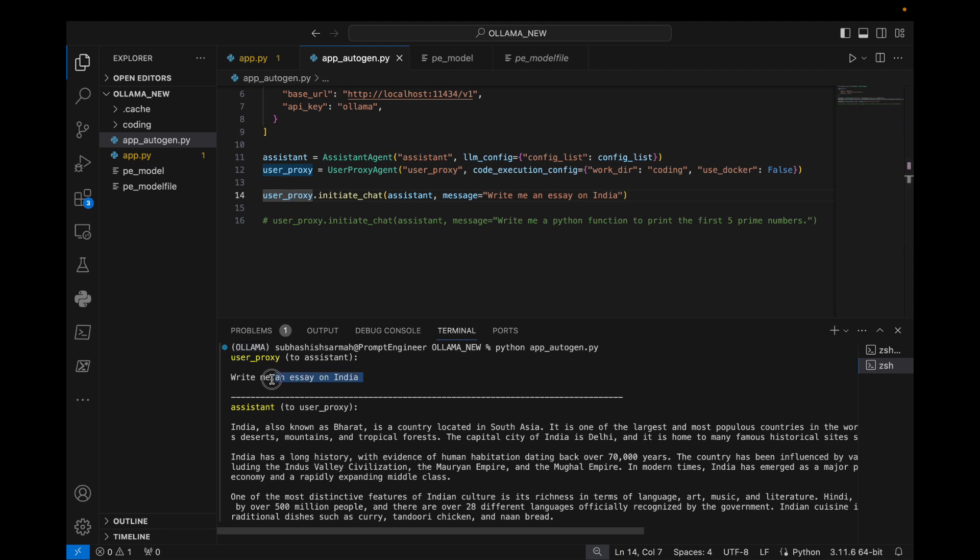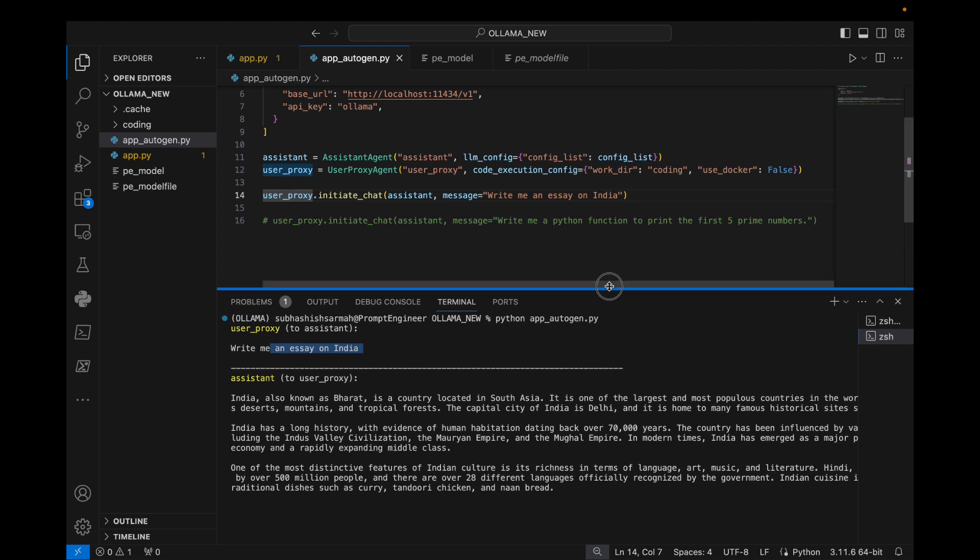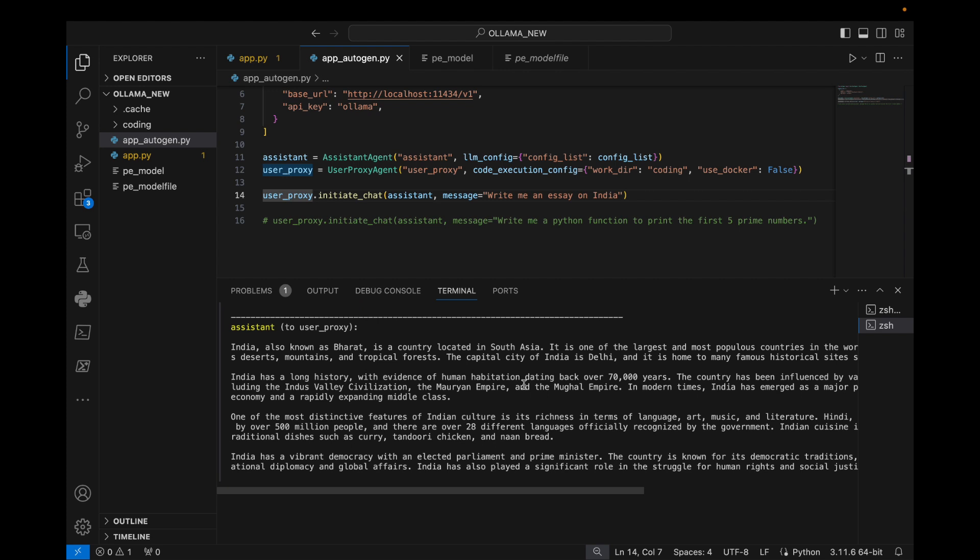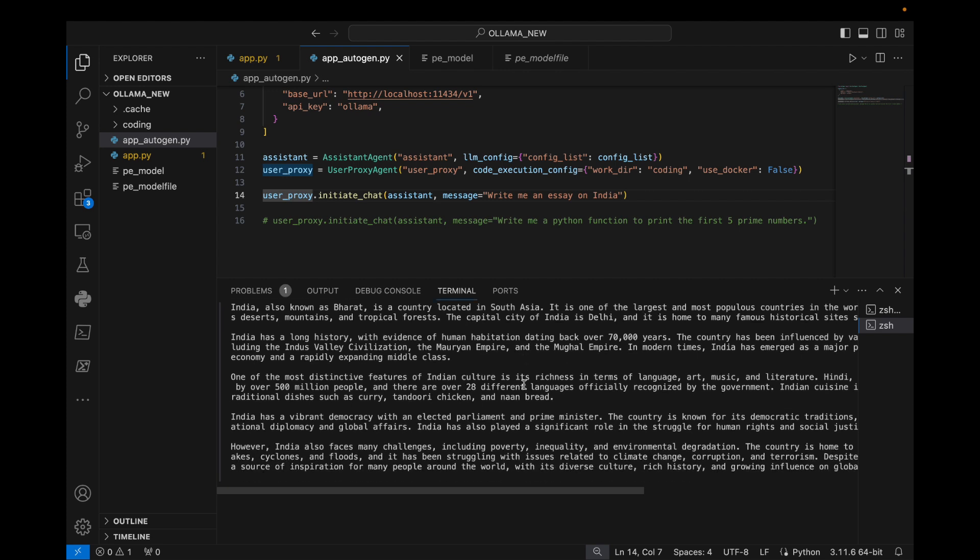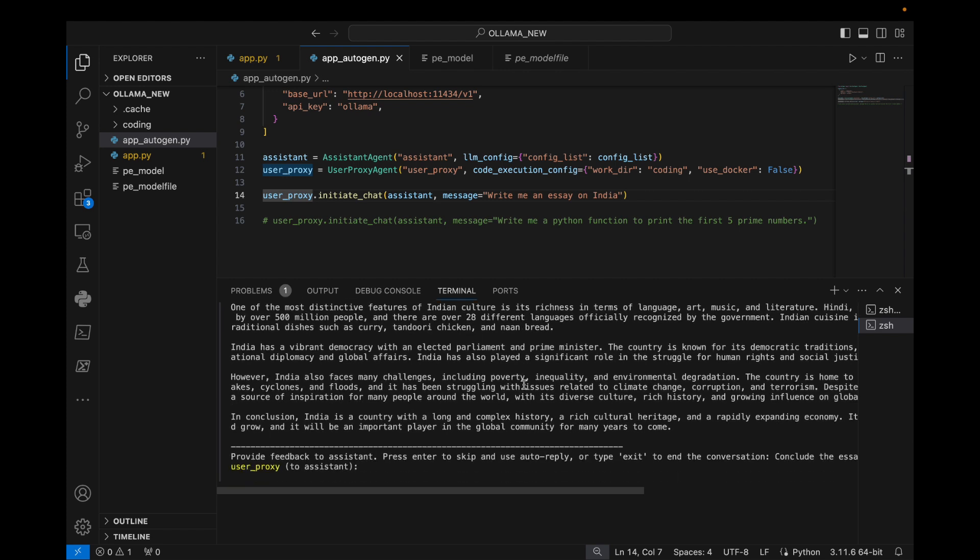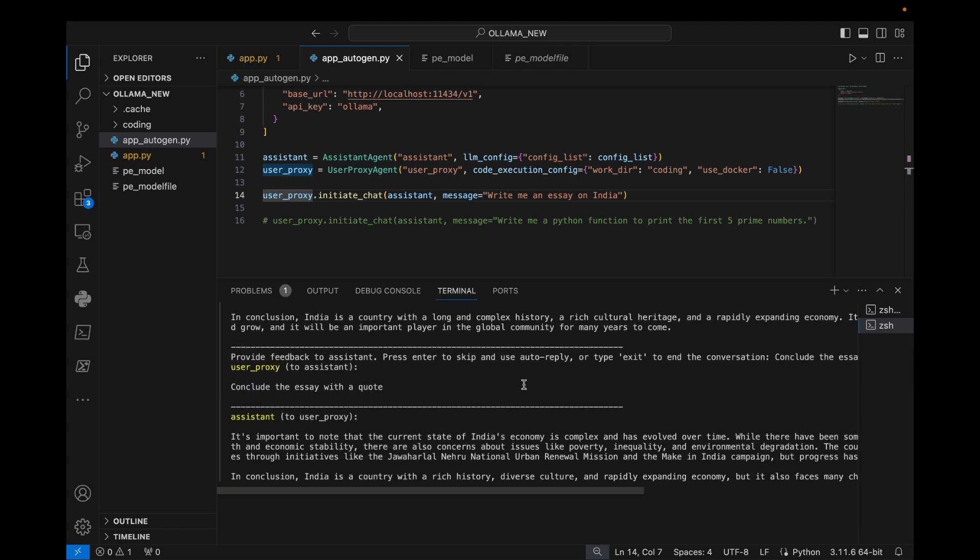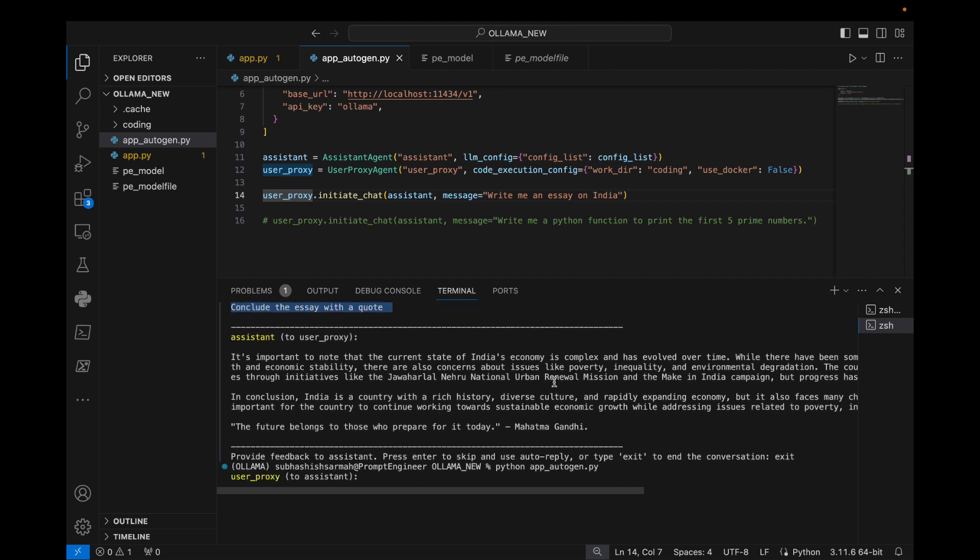We see that this was the beautiful output that we have received. Now let me instruct to conclude the essay with a quote. We see that it has concluded the essay with a beautiful quote by Mahatma Gandhi.